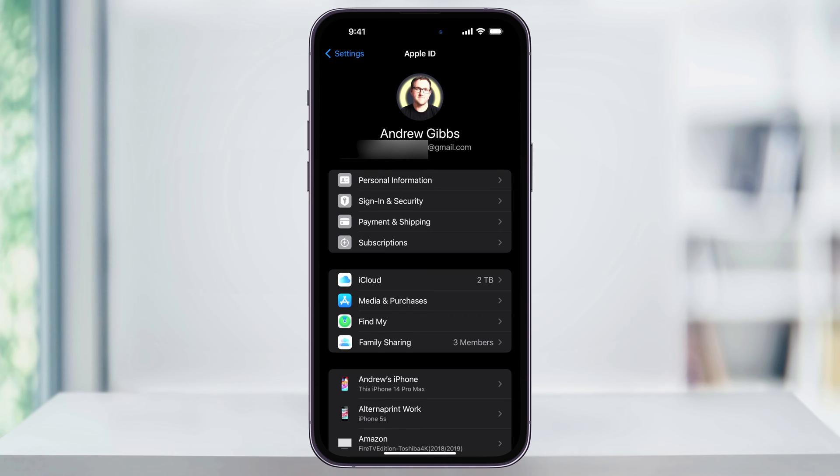At the top underneath your name, you'll see your current Apple ID and the email that's associated with it. Remember that each Apple ID must be linked to a unique email address, so you're going to need a different email address to make the new account.